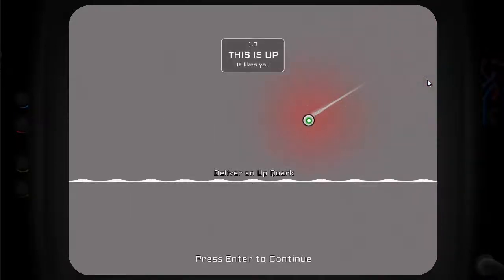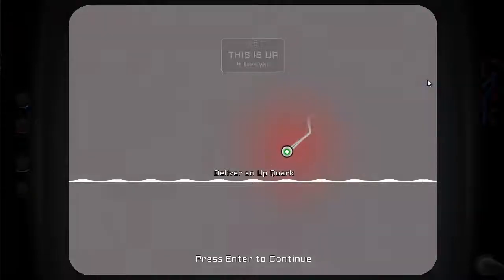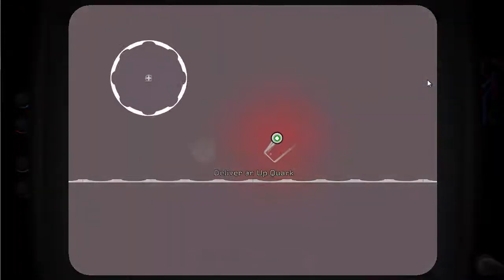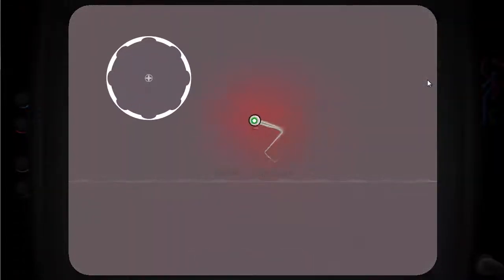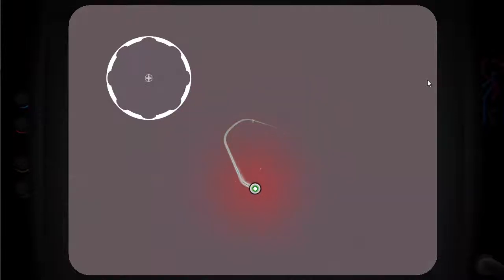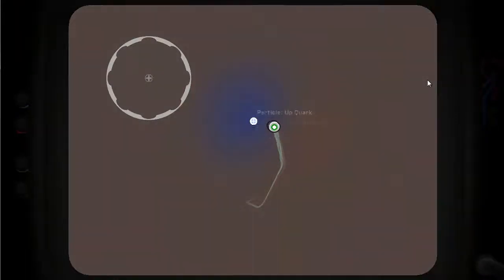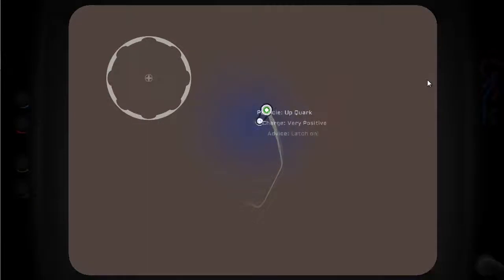This is up. It's like you. So we have to deliver an upquark. We've got a new piece here. So they always give us a bit of a practice. Here's the upquark. It's like us. Its charge is very positive. And you latch onto it.